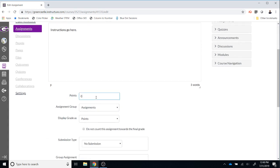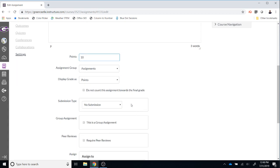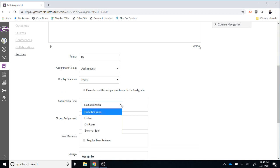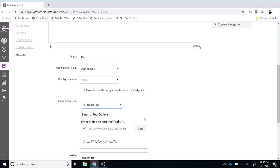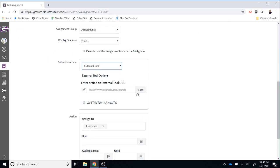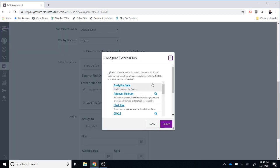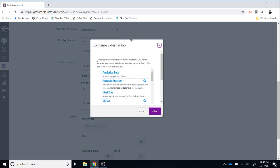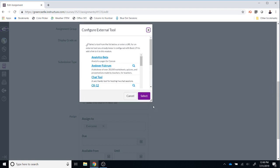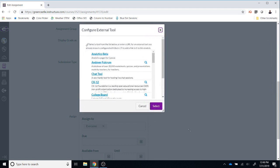Next is the point value. You can assign a point value if you would like. You can group assignments. You can choose how you would like to display the grades. The important option here is the submission type. If you select the down arrow and then go to External Tool, you will have the ability to find external tools. So you will click Find and I'm going to enlarge the screen so it's a little bit easier to see.